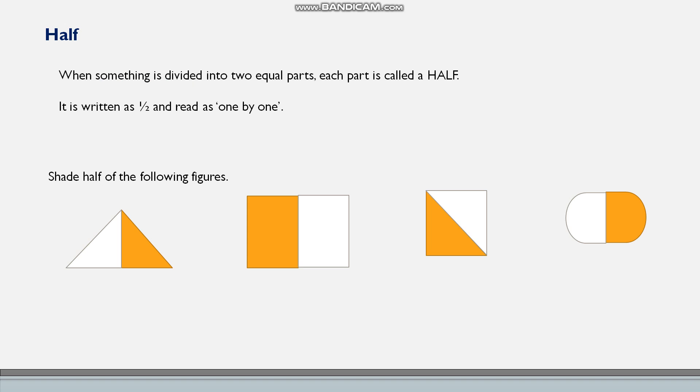Usually that half is written as one by two. And so you have some figures here. You have to shade half of the following figures.